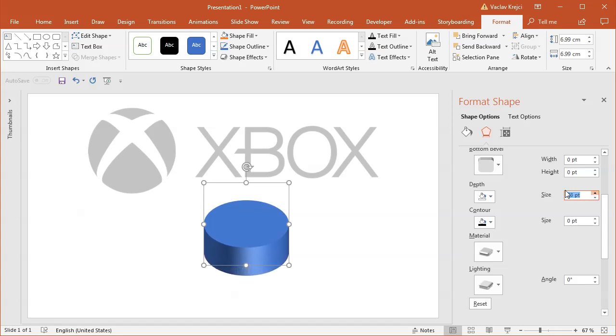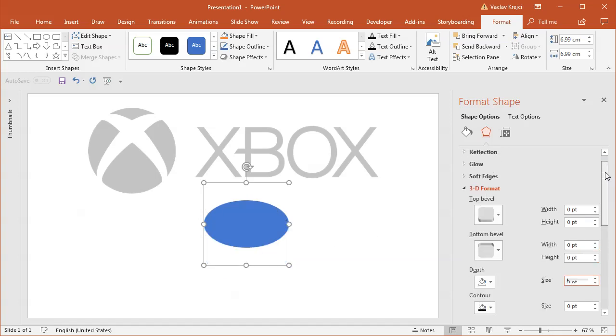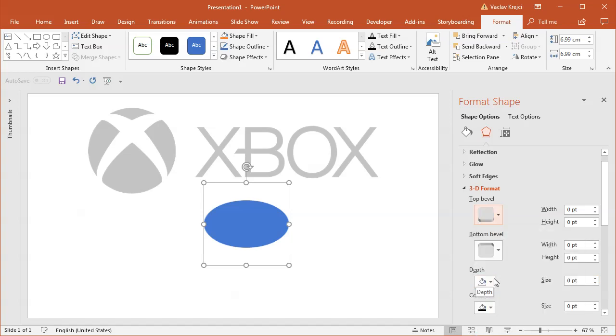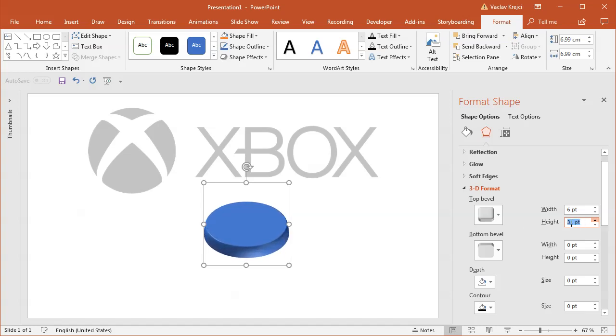I should have used the bevel instead. If I set the bevel to be a rounded one, it will start giving me the rounded bevel. I can start increasing the height and you can kind of see it's a little bit rounded but not too much. So I have to also increase the width.